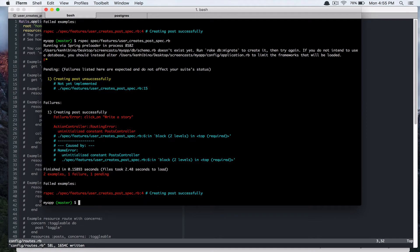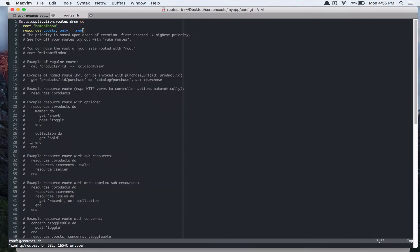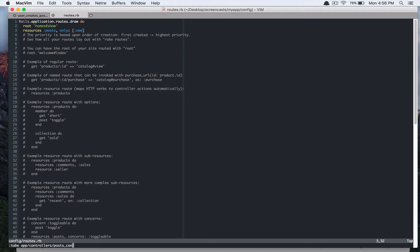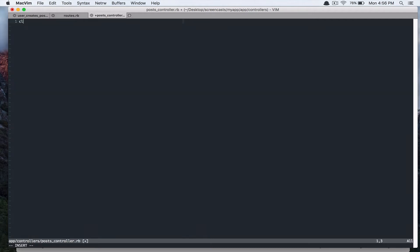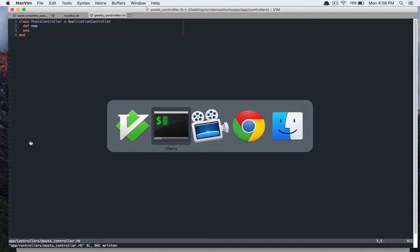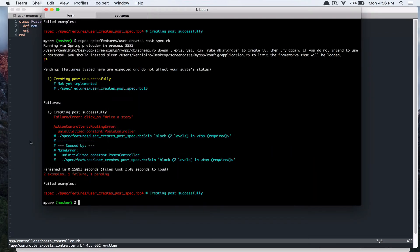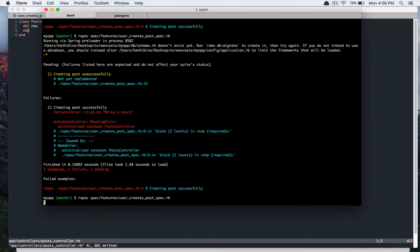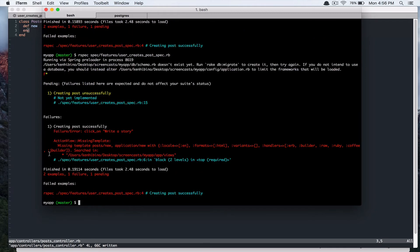And it says uninitialized constant post controller. So let's create that. And it's going to inherit from application controller. And I know that we're going to need new action. And then if we run the test again, it says missing template.